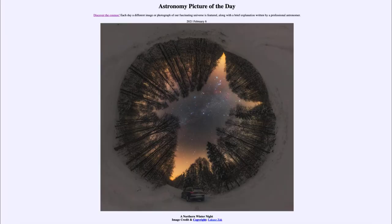Greetings and welcome to the introduction to astronomy. One of the things that I like to do in each of my introductory astronomy classes is to begin the class with the Astronomy Picture of the Day from the NASA website — that is apod.nasa.gov/apod — and today's picture for February 6th of 2021 is titled 'A Northern Winter Night.'